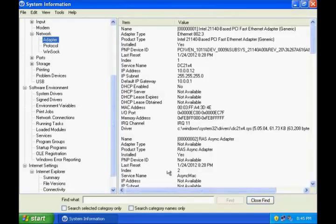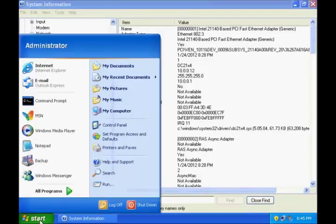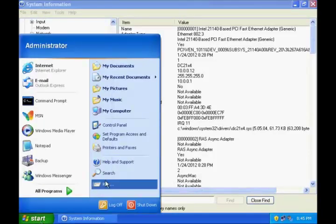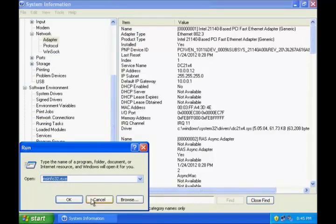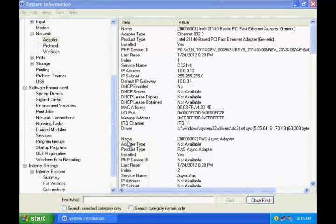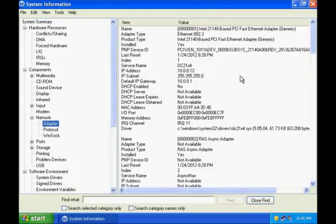you can directly open system information by going to start, run, typing msinfo32.exe which will open a window and you can extract all the information about your computer from one single place.